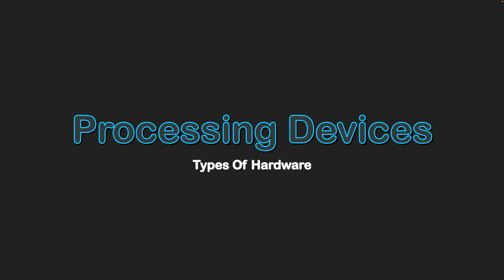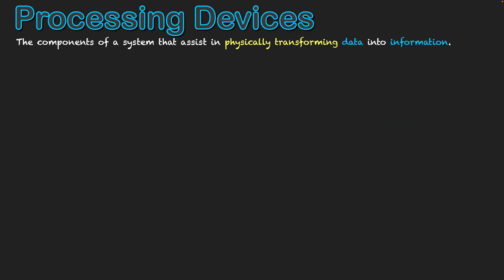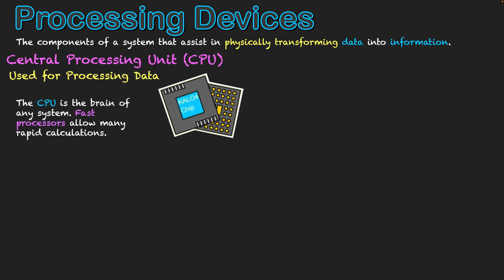Types of hardware: Processing devices. Processing devices are the components of a system that assist with physically transforming data into information. So it's the parts in your computer that are transforming data, getting the instructions, and based on those instructions, changing data into the designated information that a user wants to see.